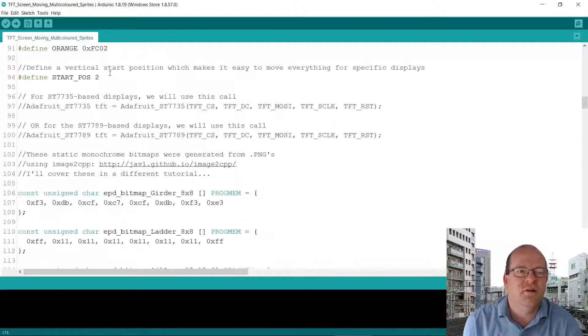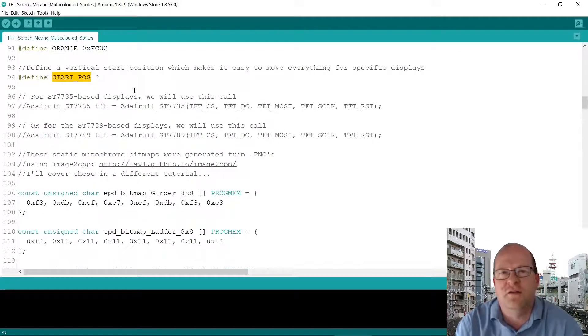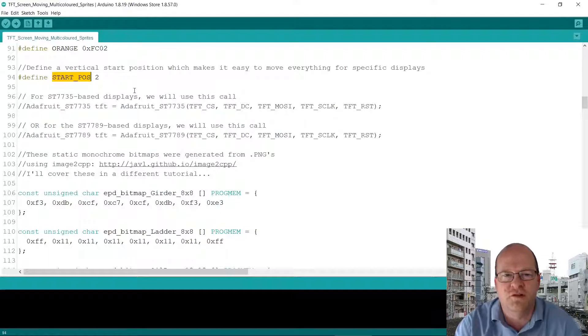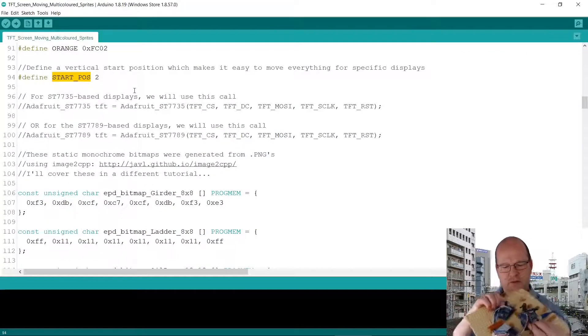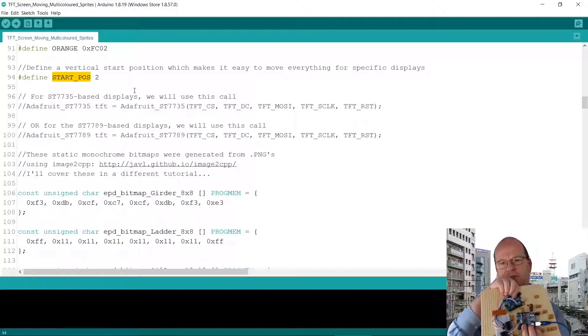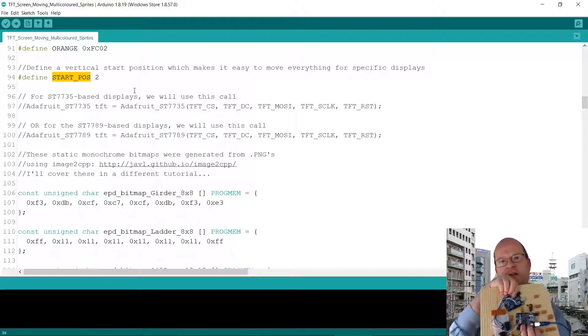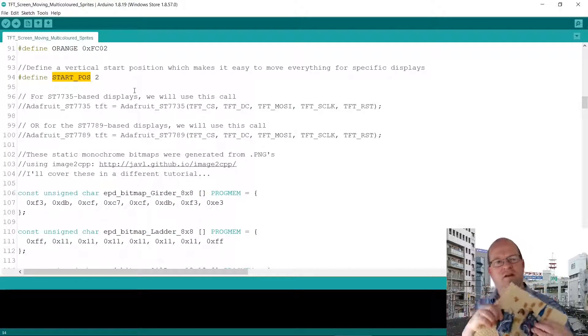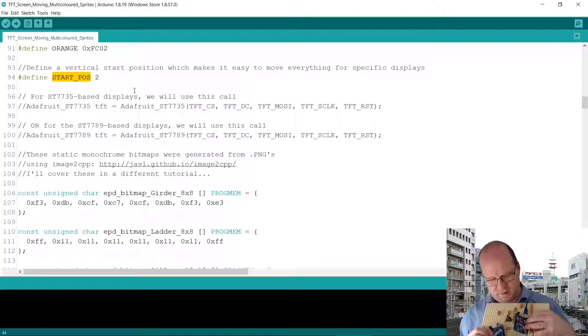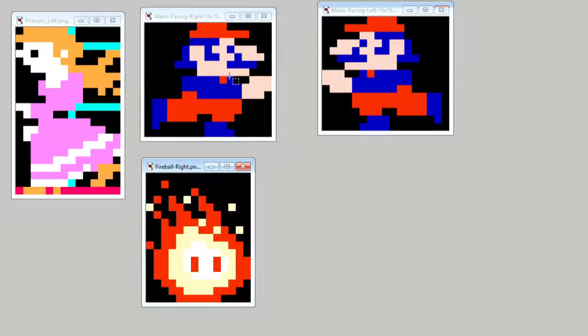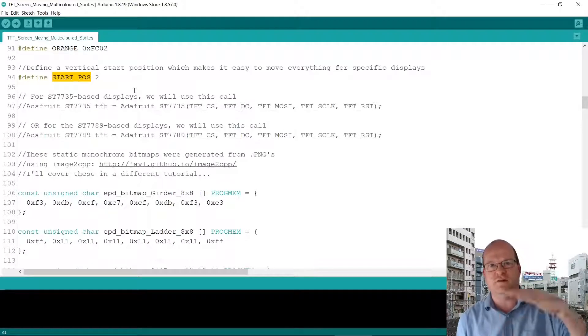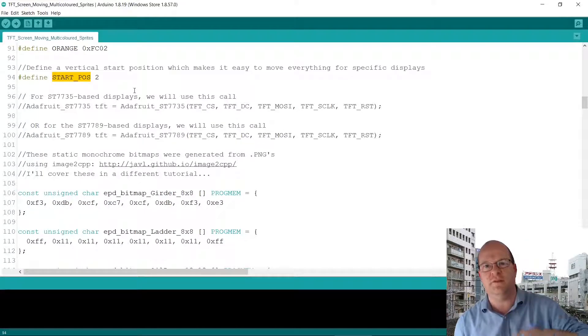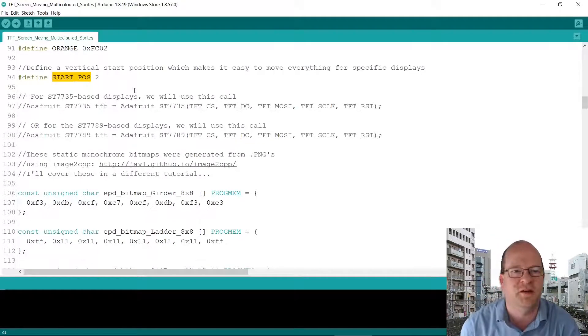So next I define a constant start underscore position. So this is a vertical and normally I think these displays are upright like in the portrait position, but here I use mine in the horizontal position for this game. So by defining the start position it means that we can shift the entire screen up and down for a particular display.